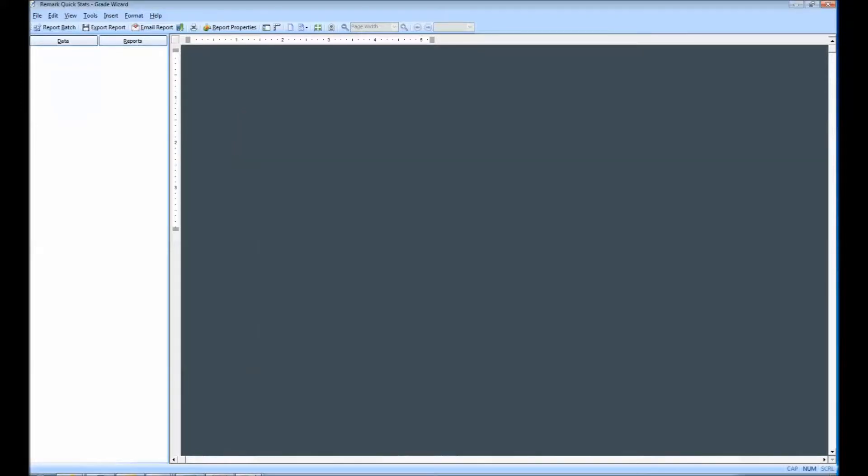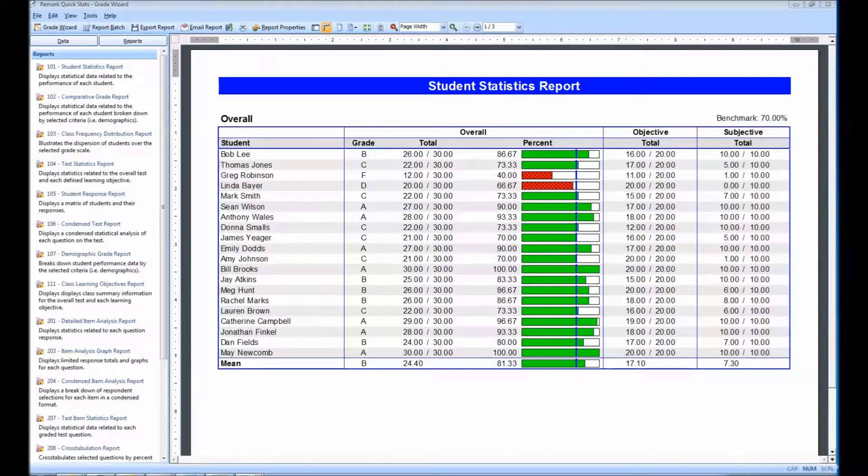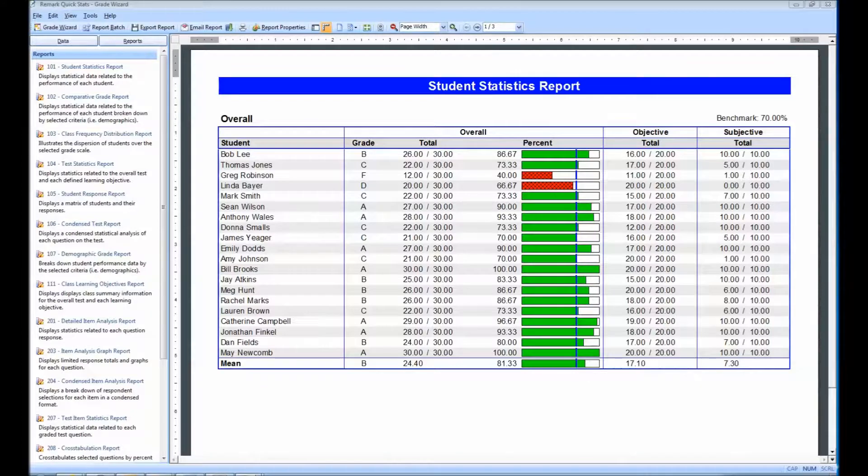Remark QuickStats will automatically generate our default report. In this case, we have the Student Statistics report. This report provides the scores for all students in the class.